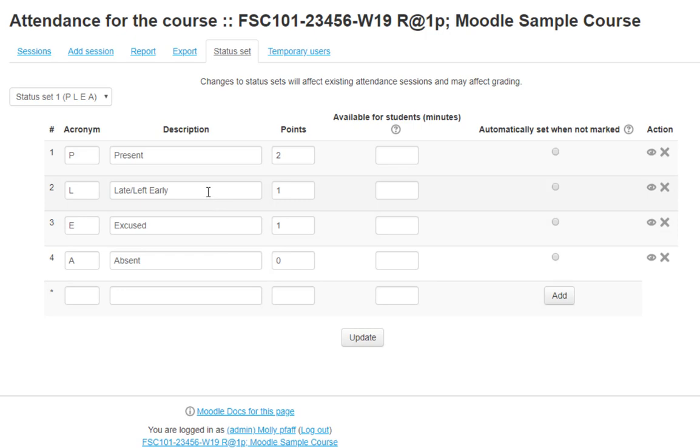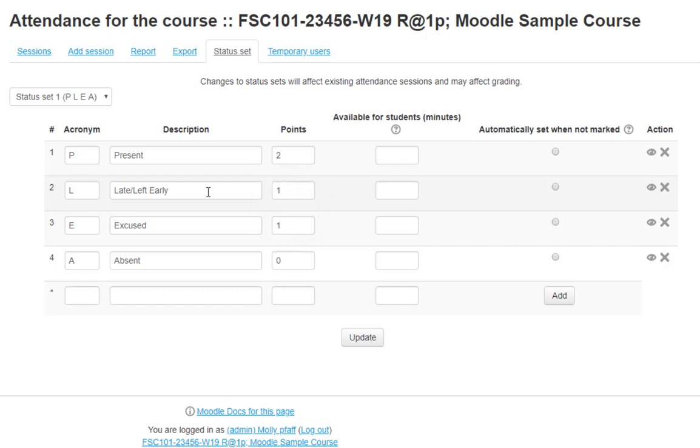You can also change the points of each option. Don't worry about the literal point value, as these are simply weights. Currently, Present is full credit, Late or Left Early and Excused are both half credit, and Absent is no credit.